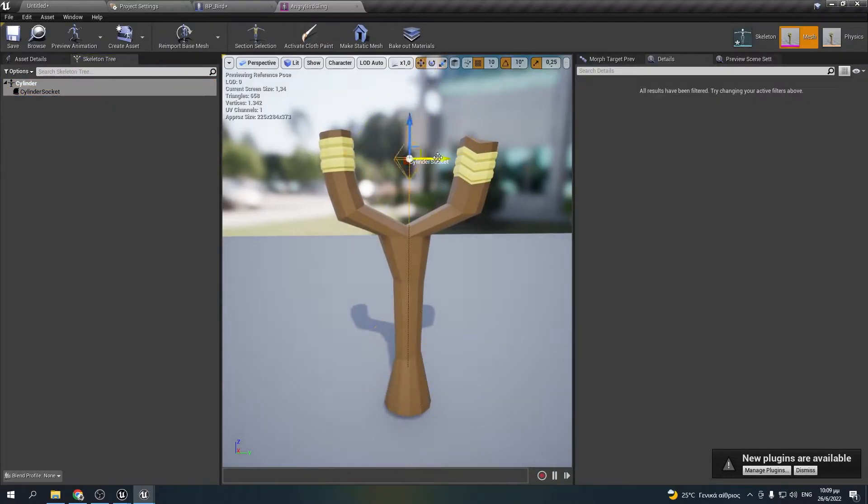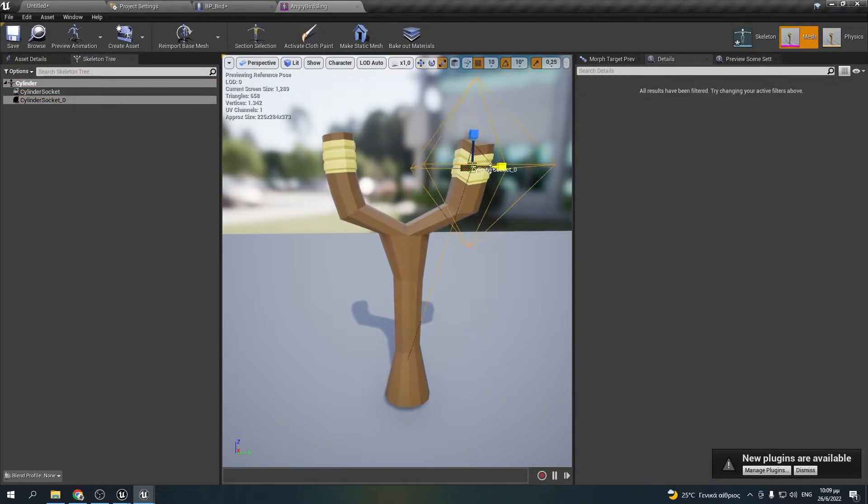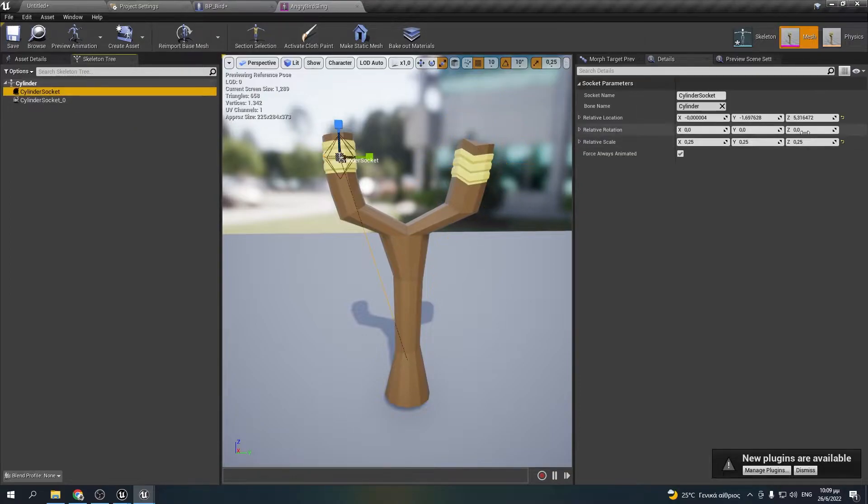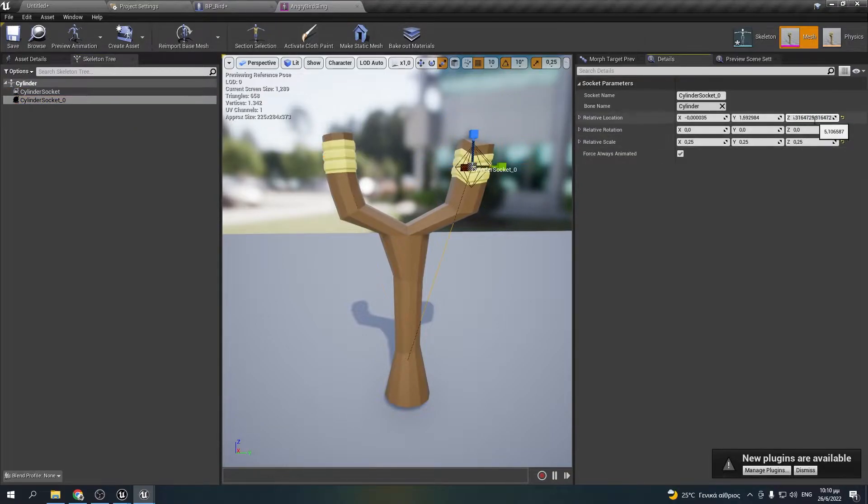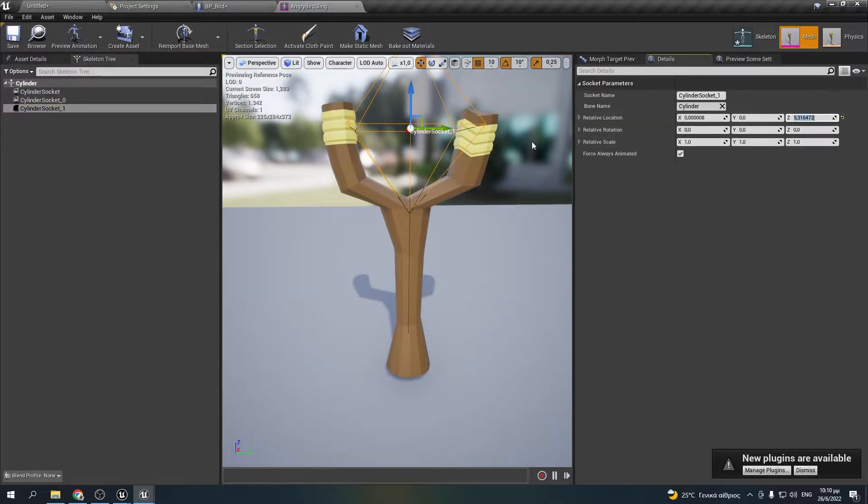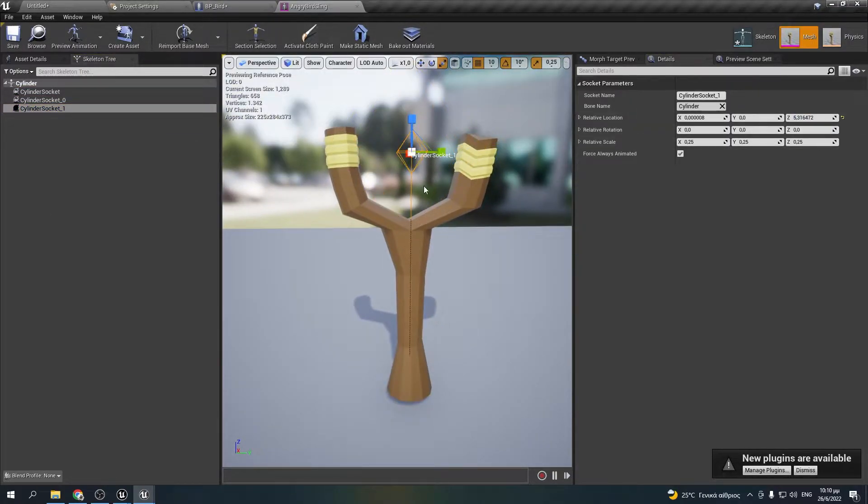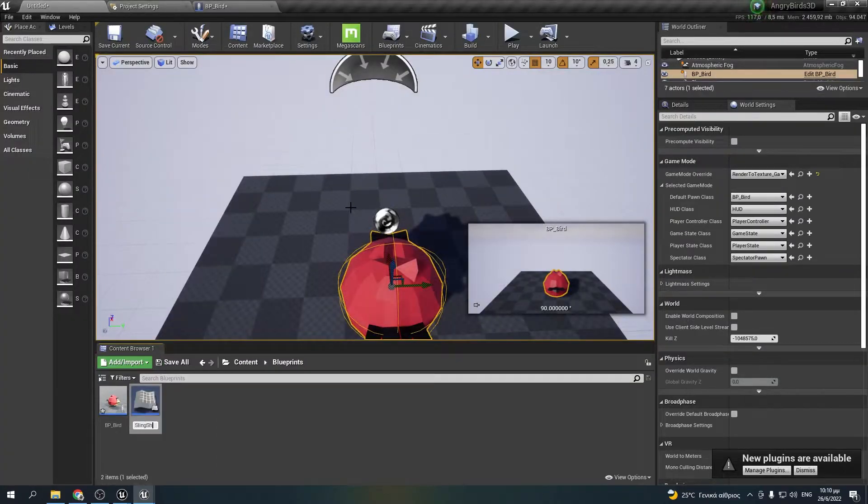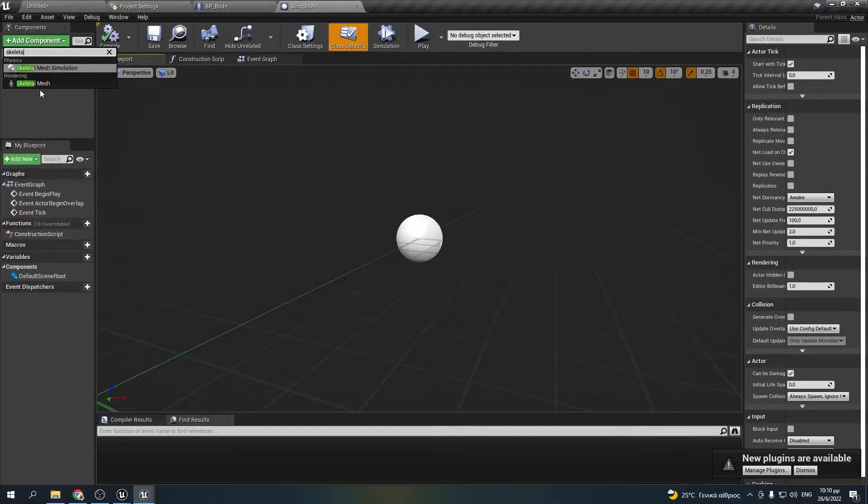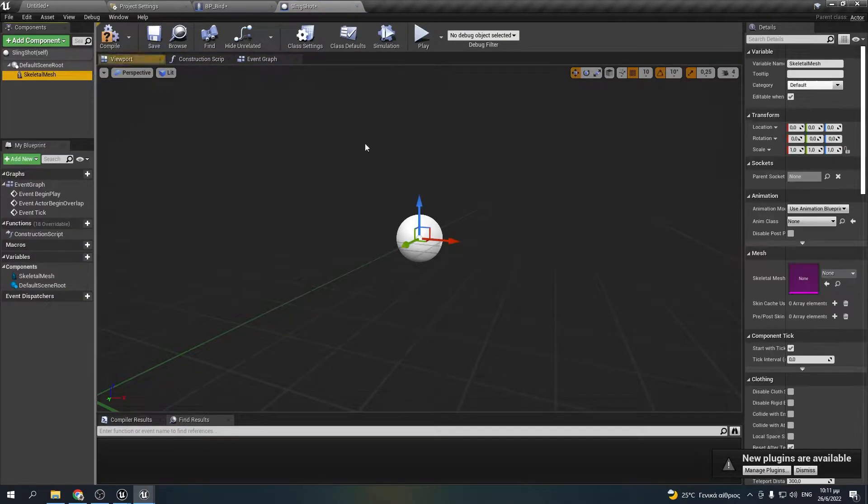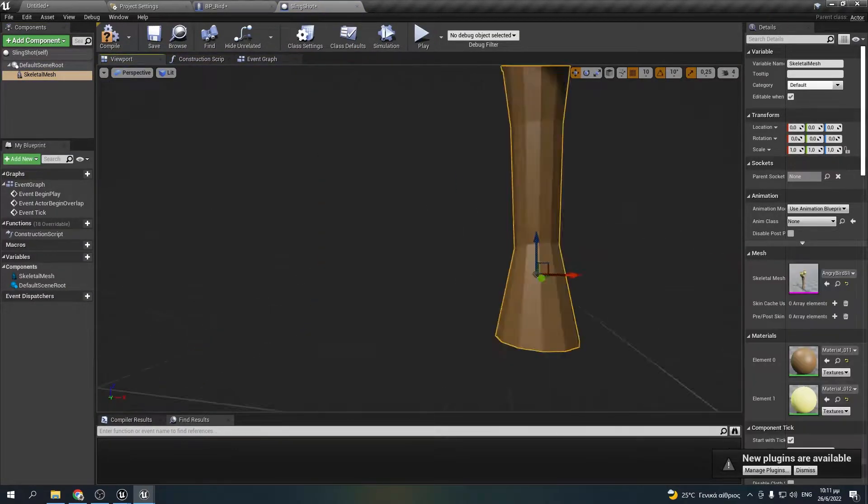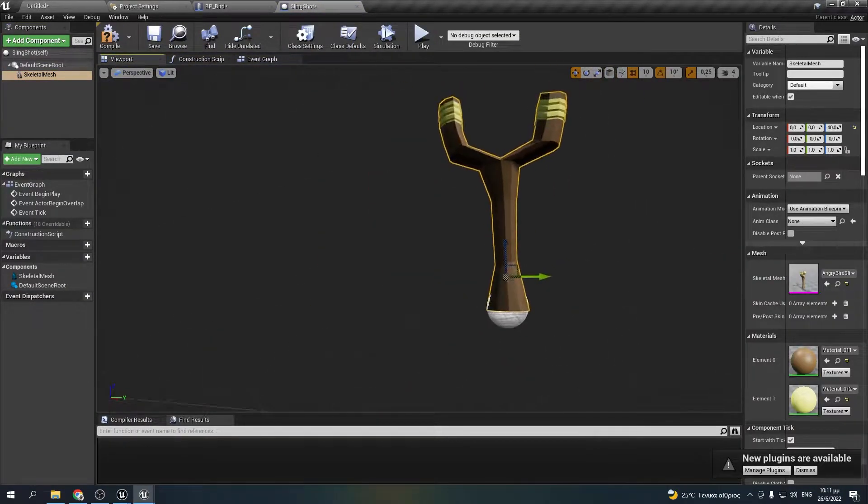Now that I've finished with the movement I will open up the slingshot skeletal mesh and add 3 sockets to make some calculations. Then I will make a blueprint with it to be able to detect it from my character's one.